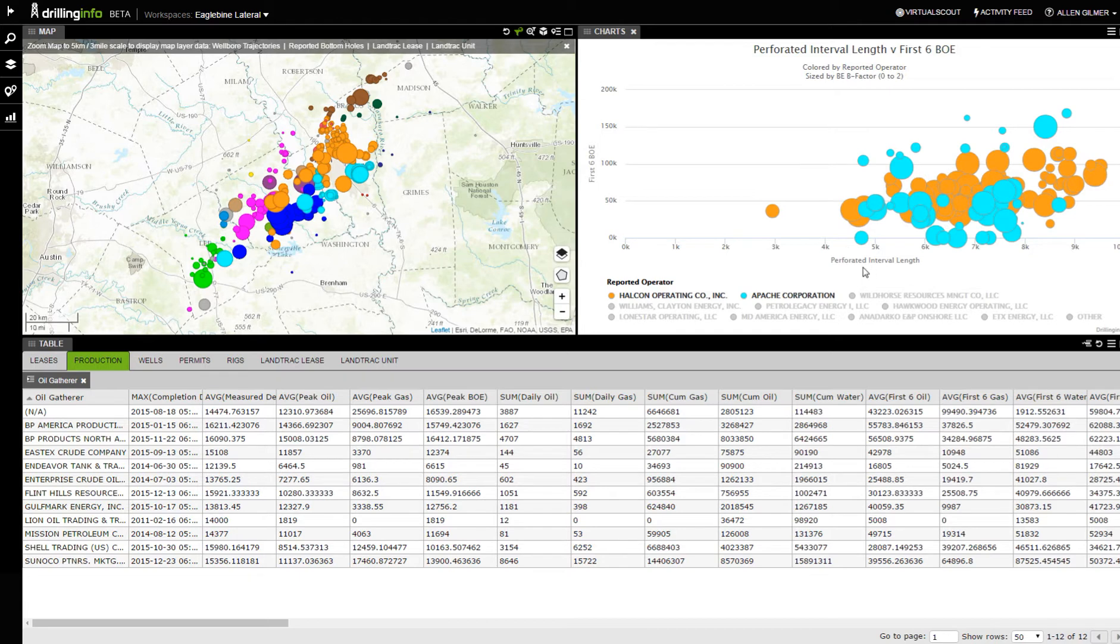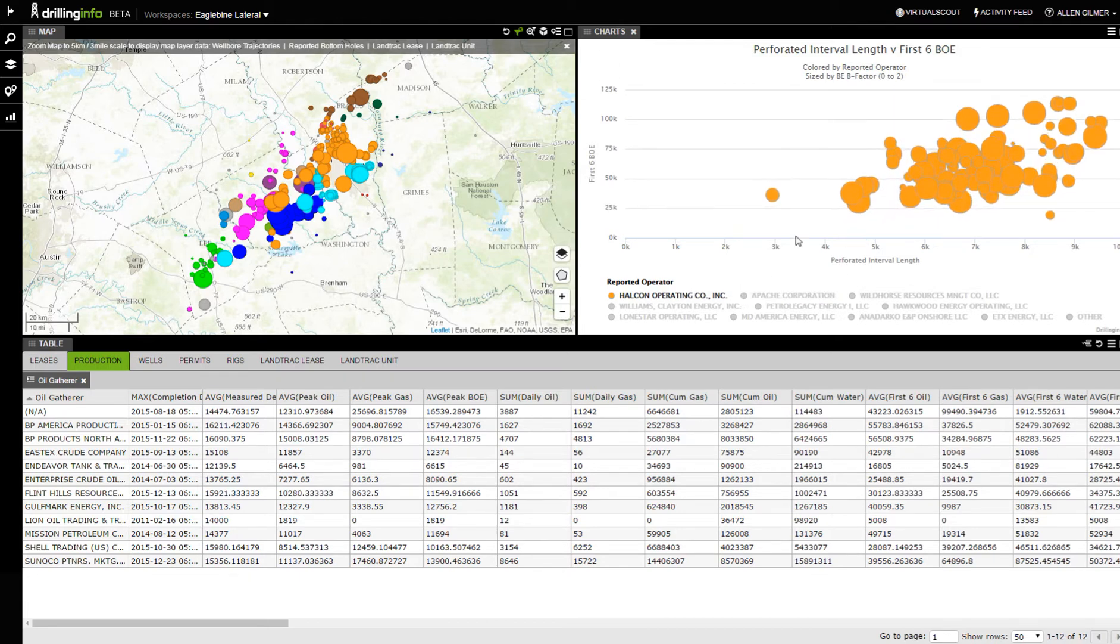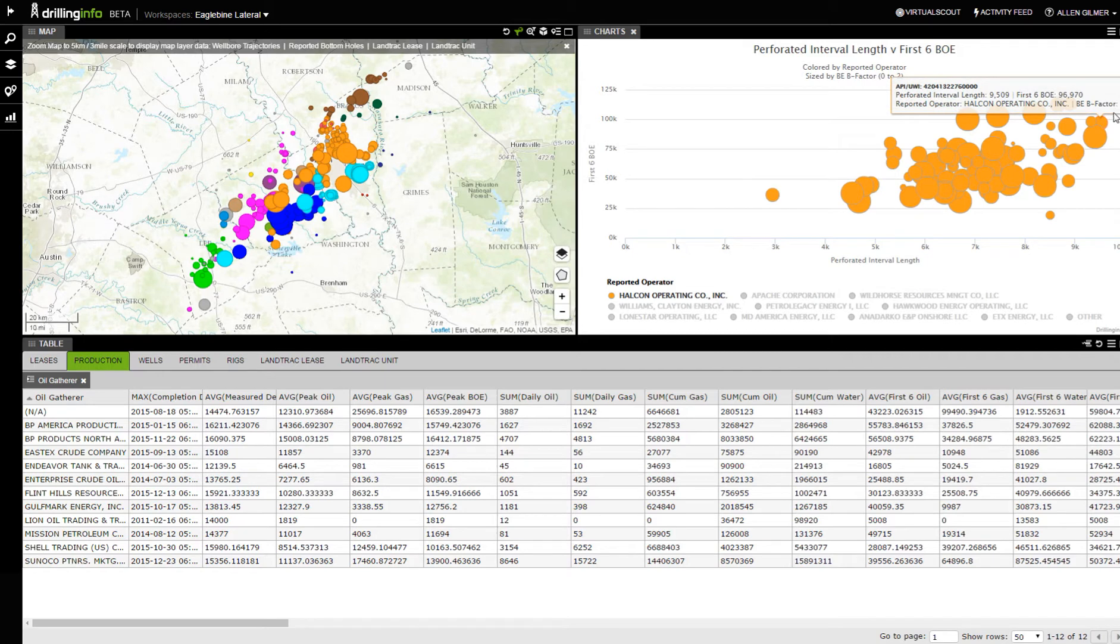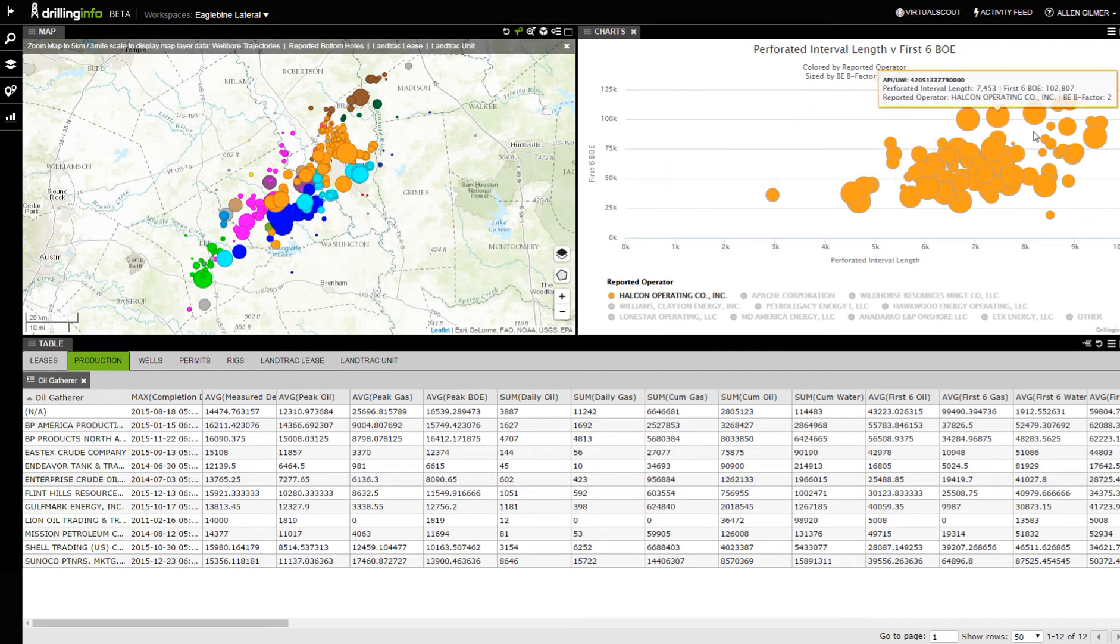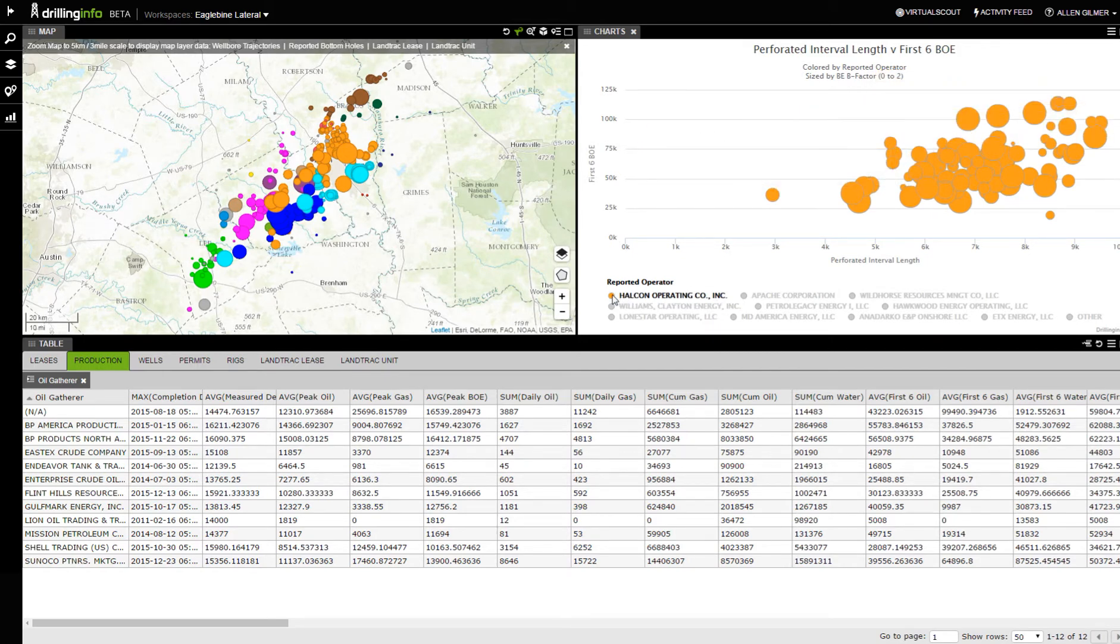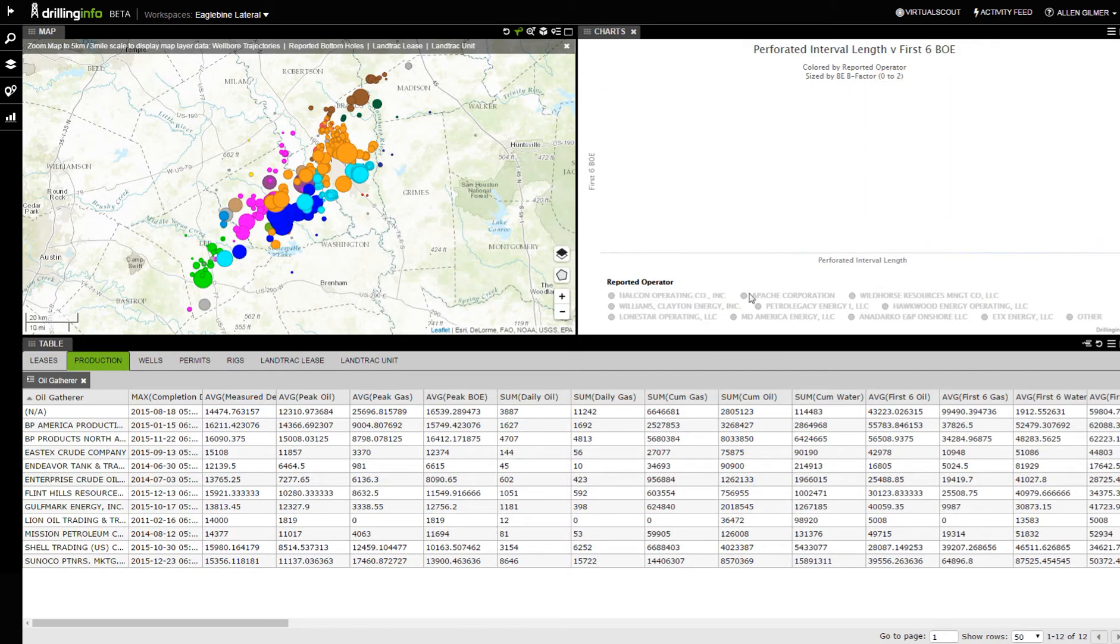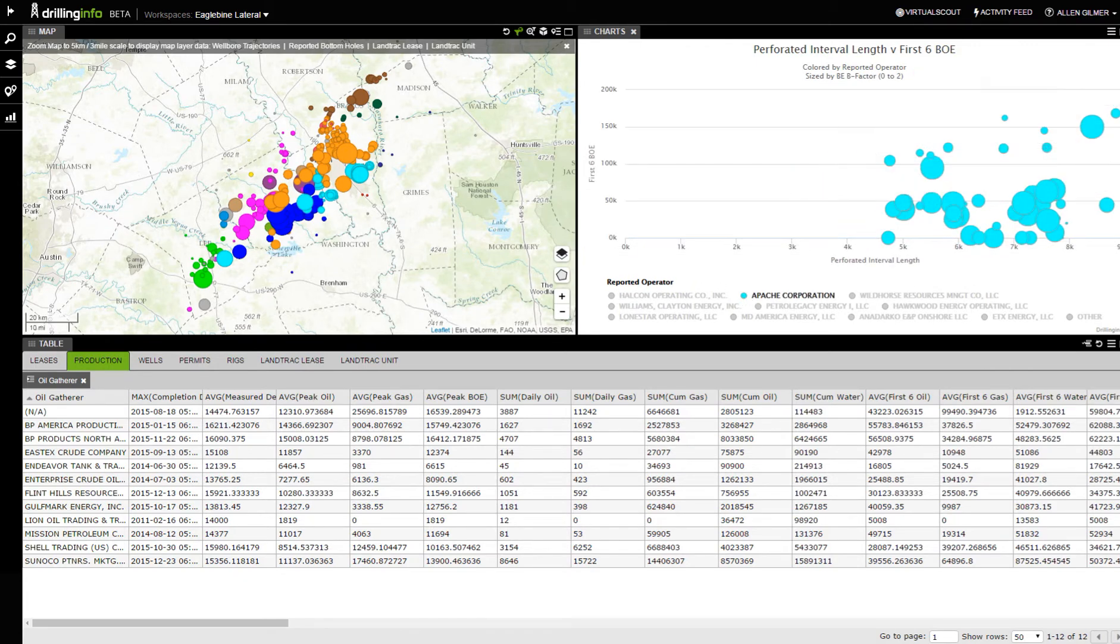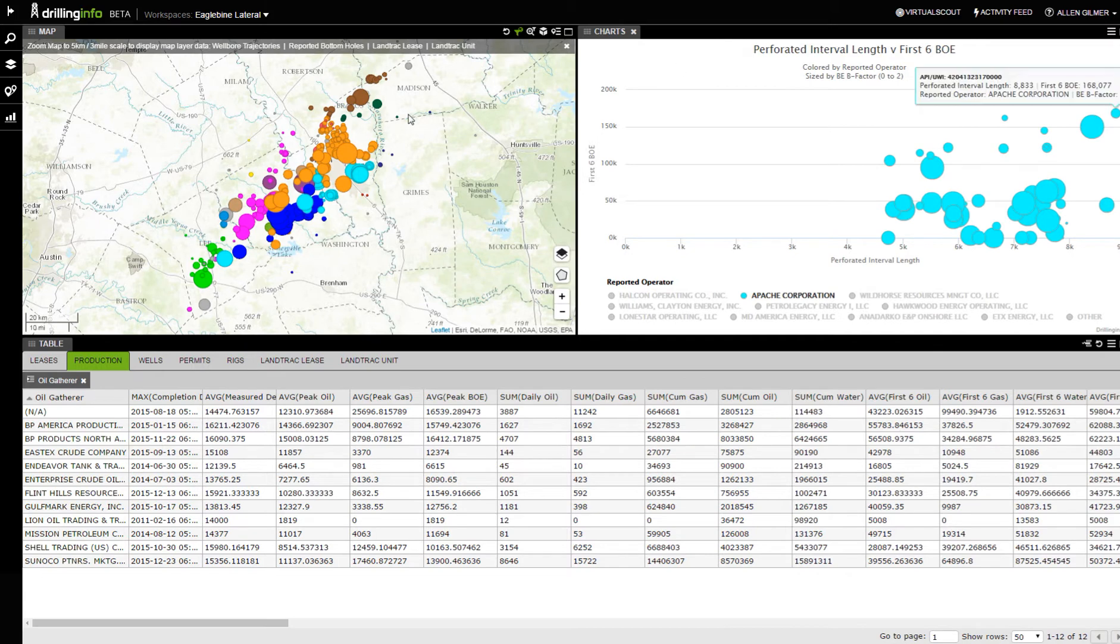It'll give me an idea of what's going on over here. What you'll see here is, let's just look at Halcon. I definitely see a trend between the perforated length and the first six months of oil production. If I come over here and take a look at Apache, I definitely see a little bit of a trend as well. That's kind of interesting.